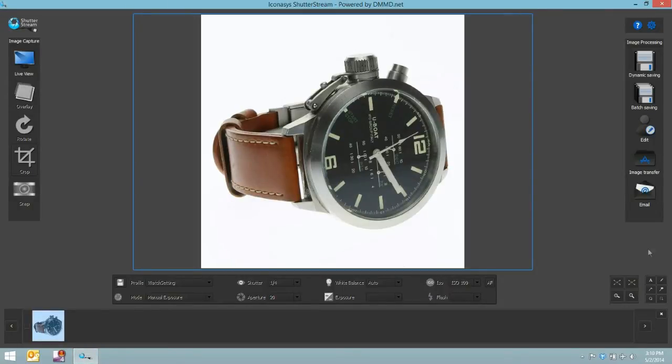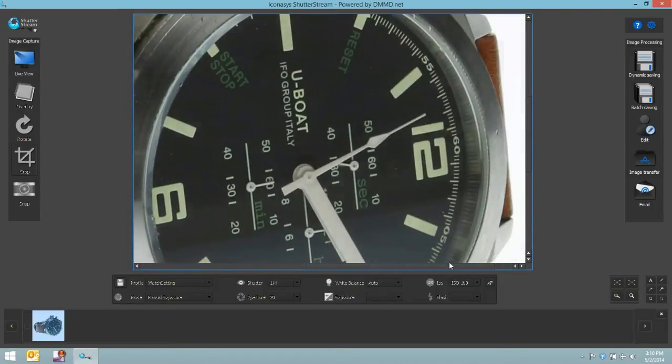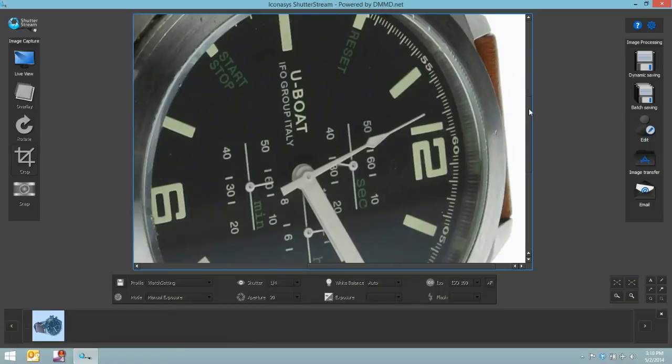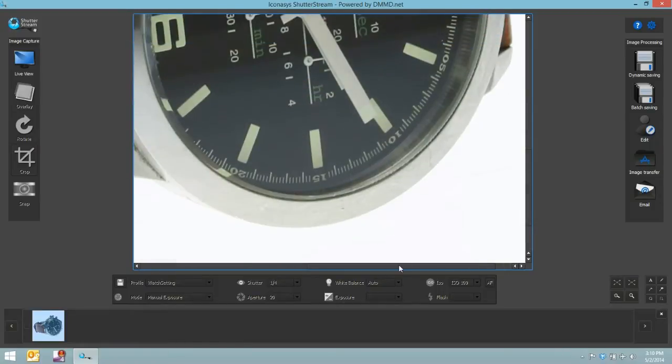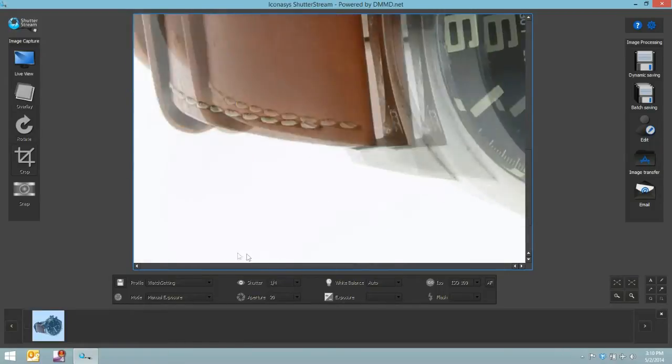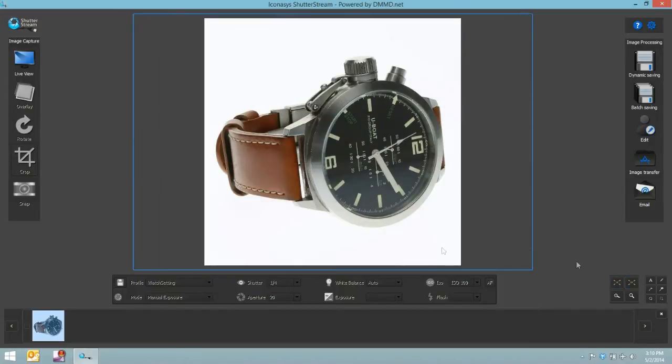As we can see here, a very high quality image. I'll take our image viewing tools and look at this watch one-to-one to ensure we've created the high quality result. Looks pretty good there. We'll go back and fit it to screen.